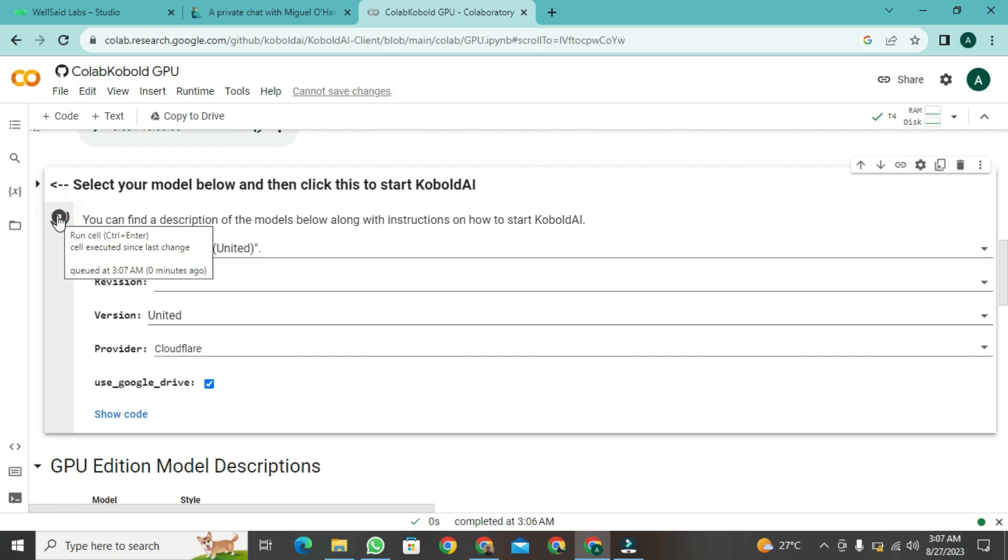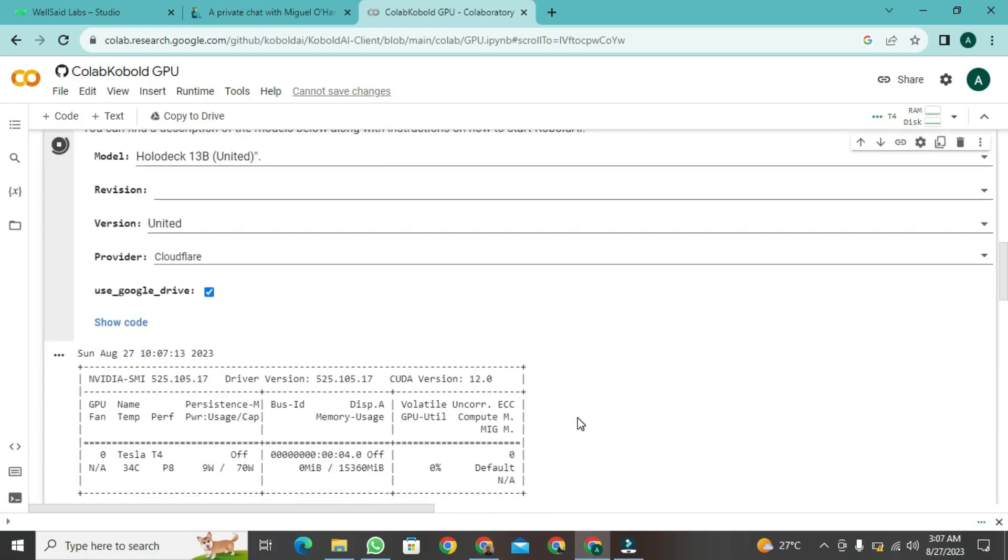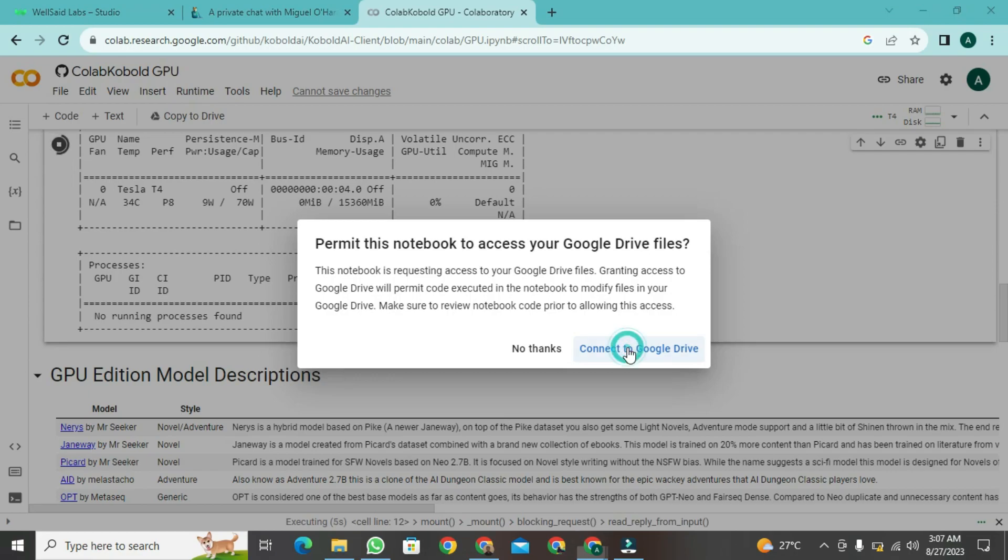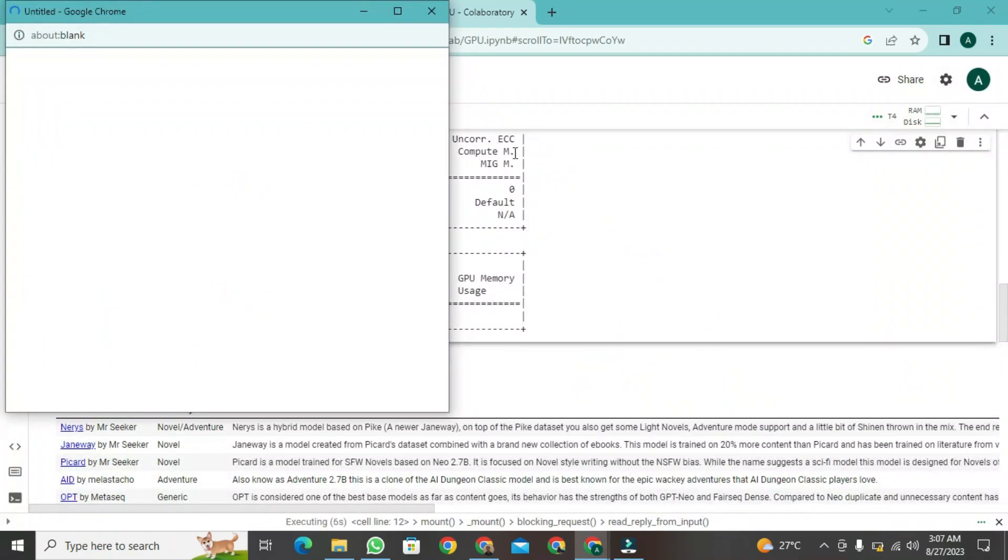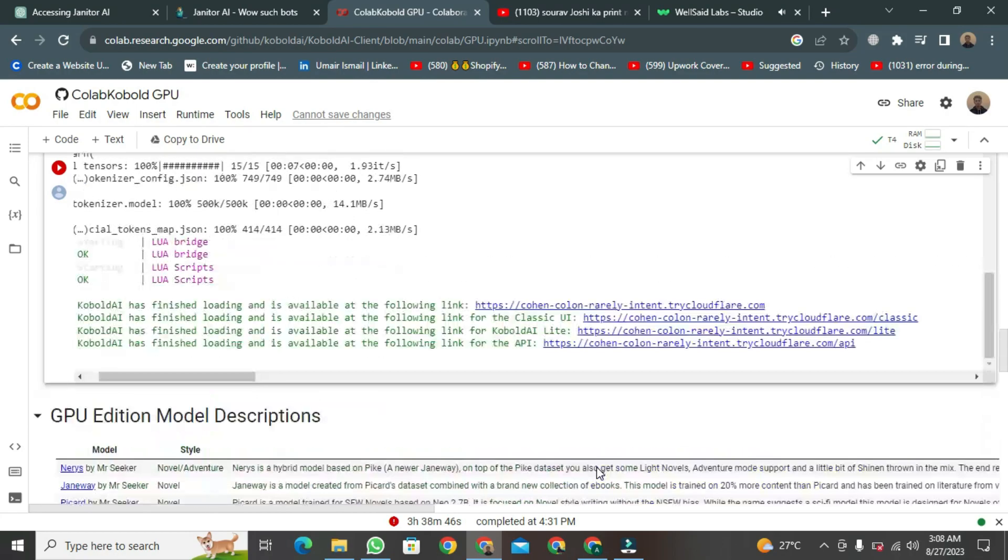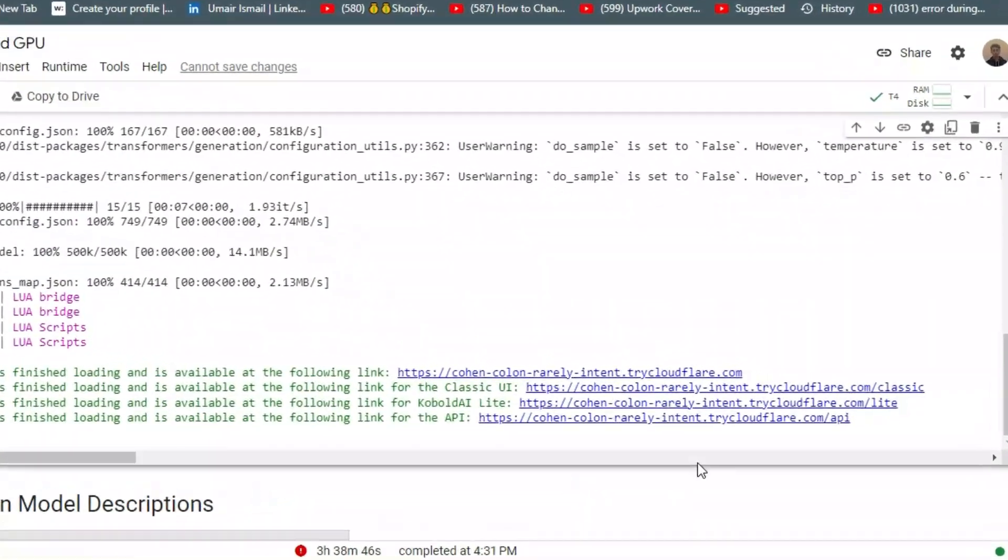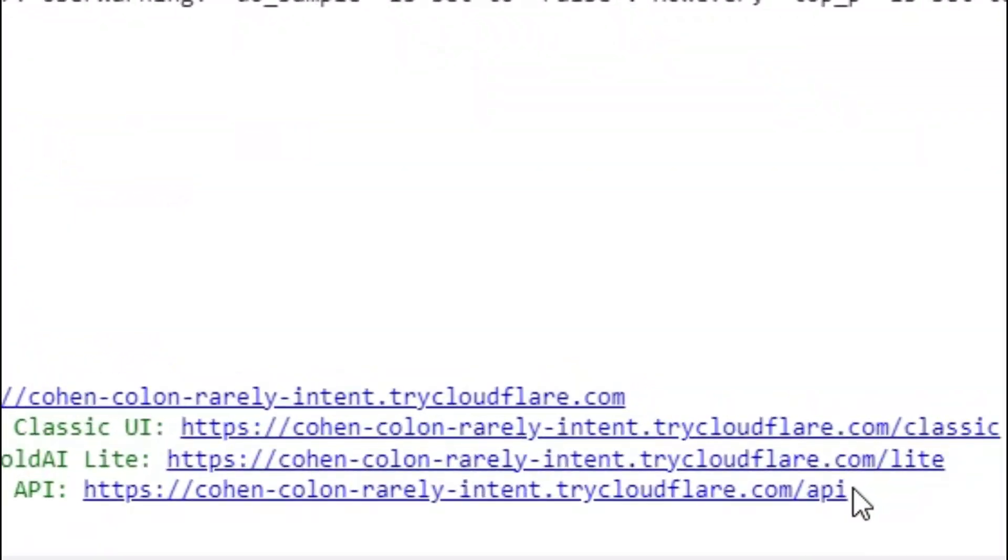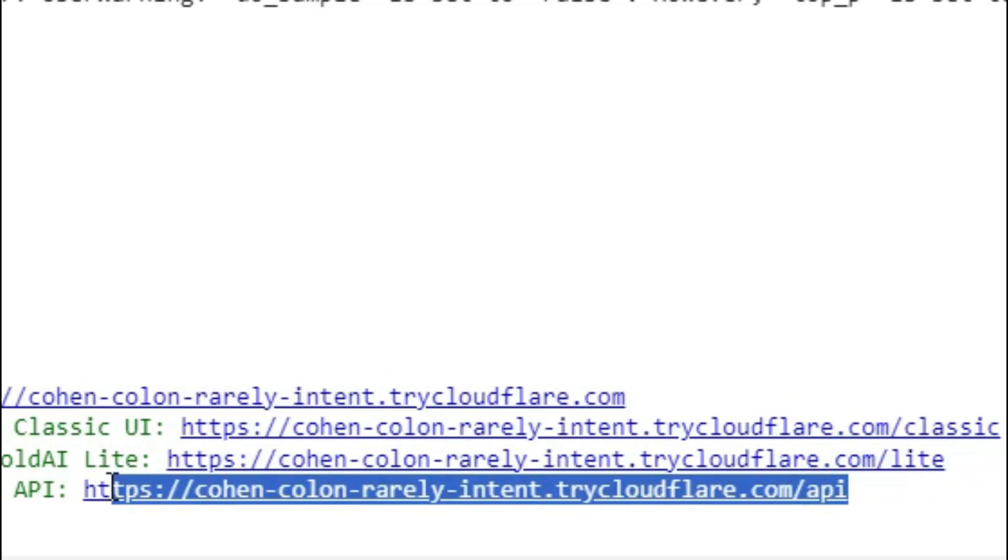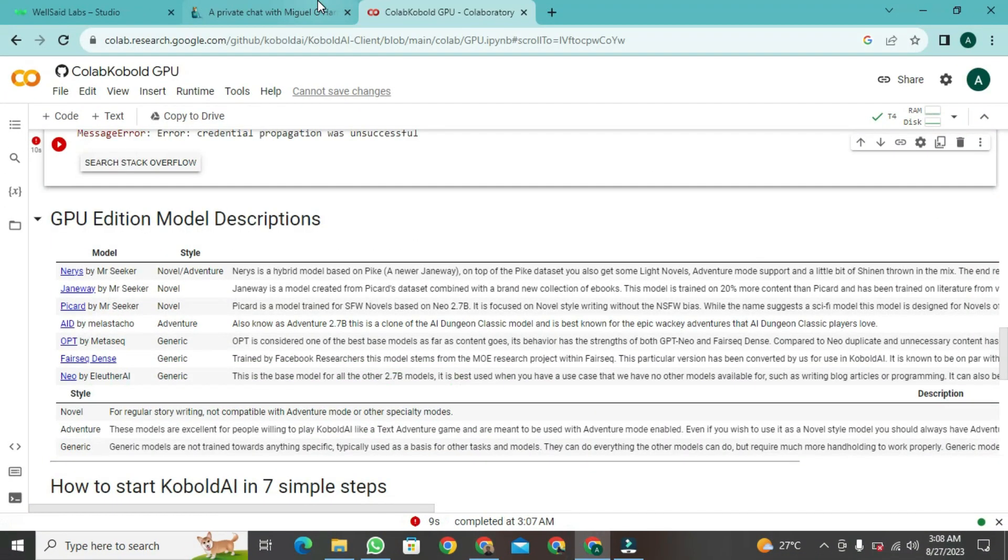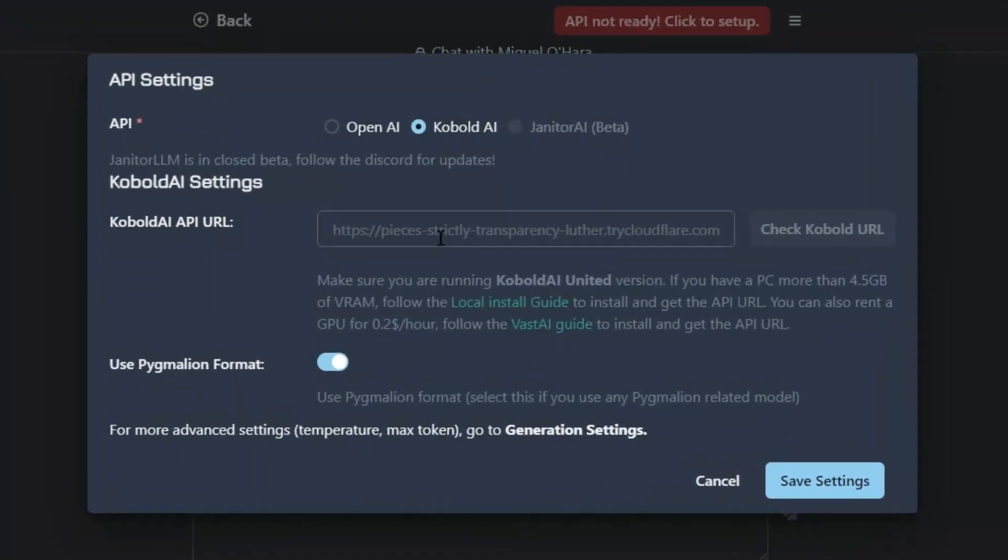Once you click, the processing will start, which might take around 5 to 10 minutes. After a short while, look, I've generated this. See? It's done and working perfectly. Now, you just need to copy this link. After copying or selecting it, go back to Janitor AI. Now, paste the API address here.